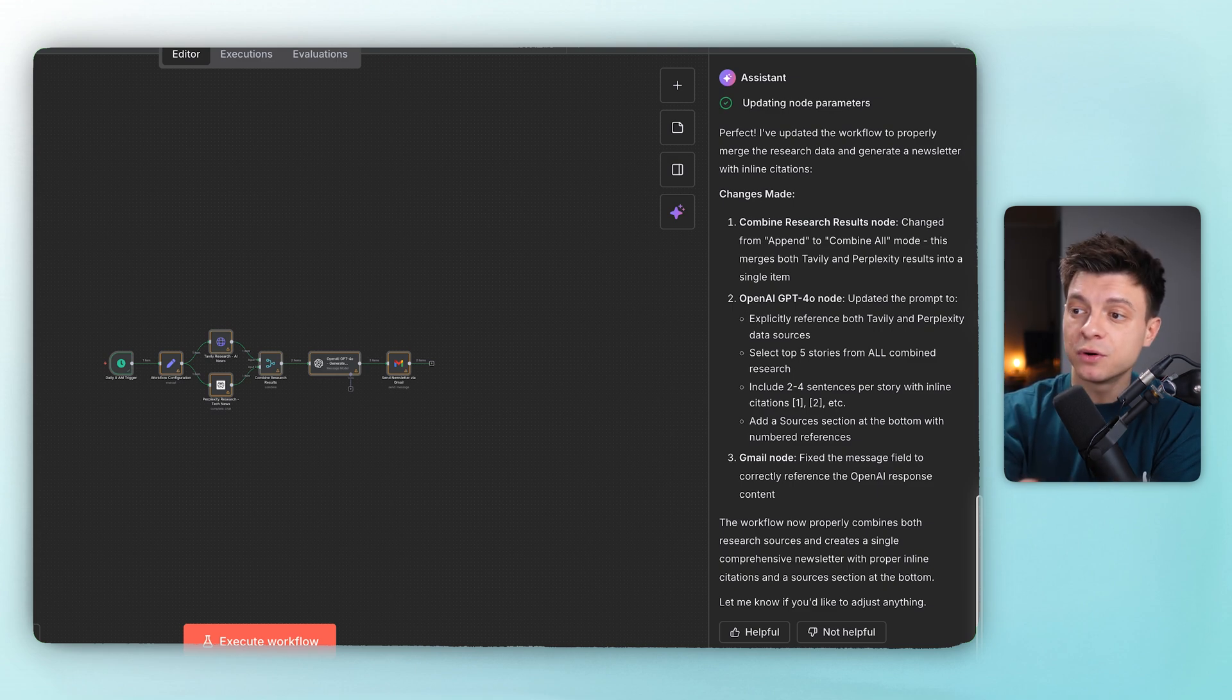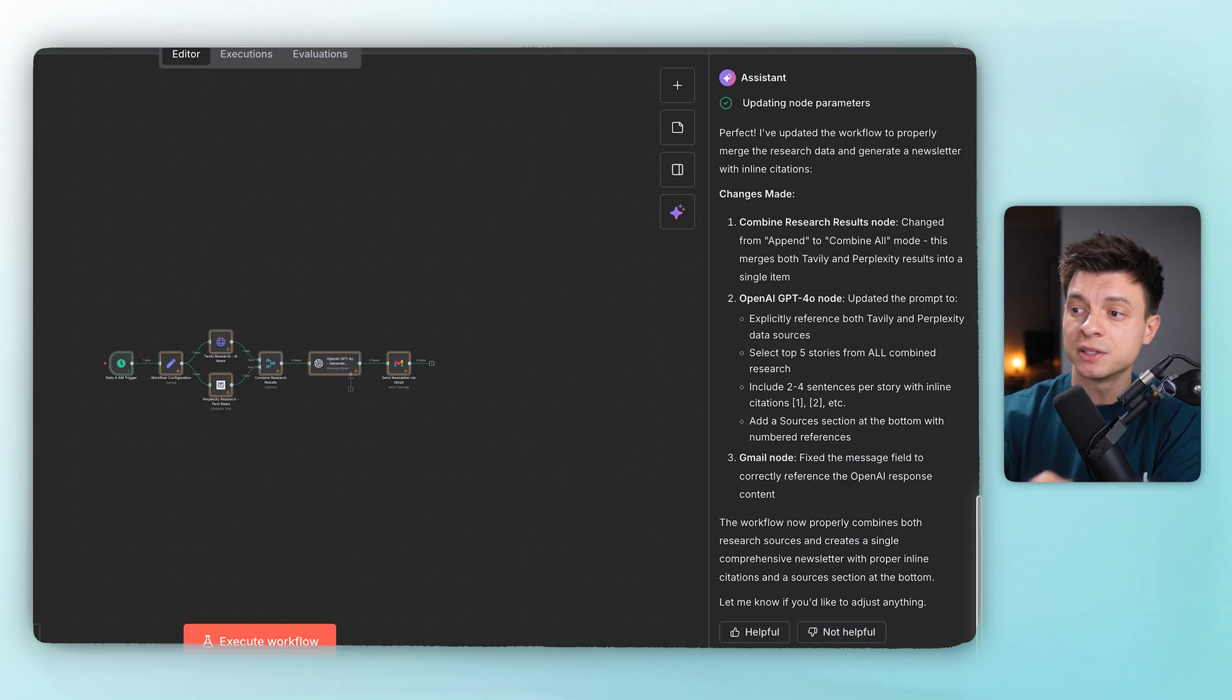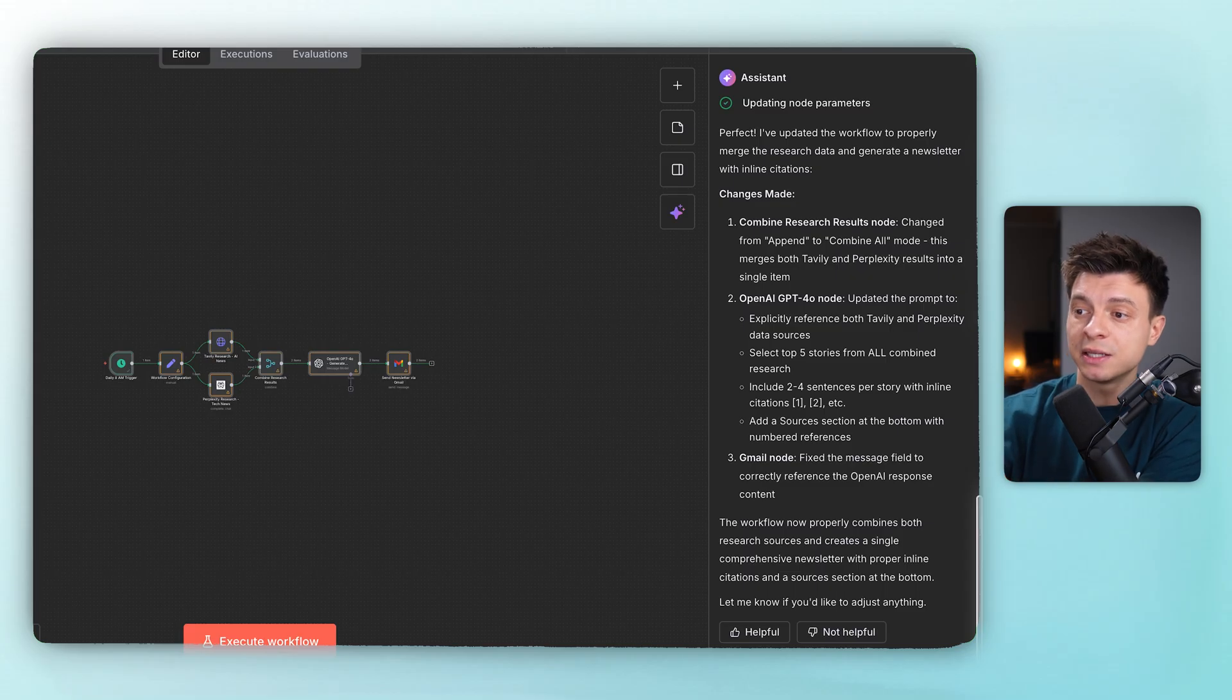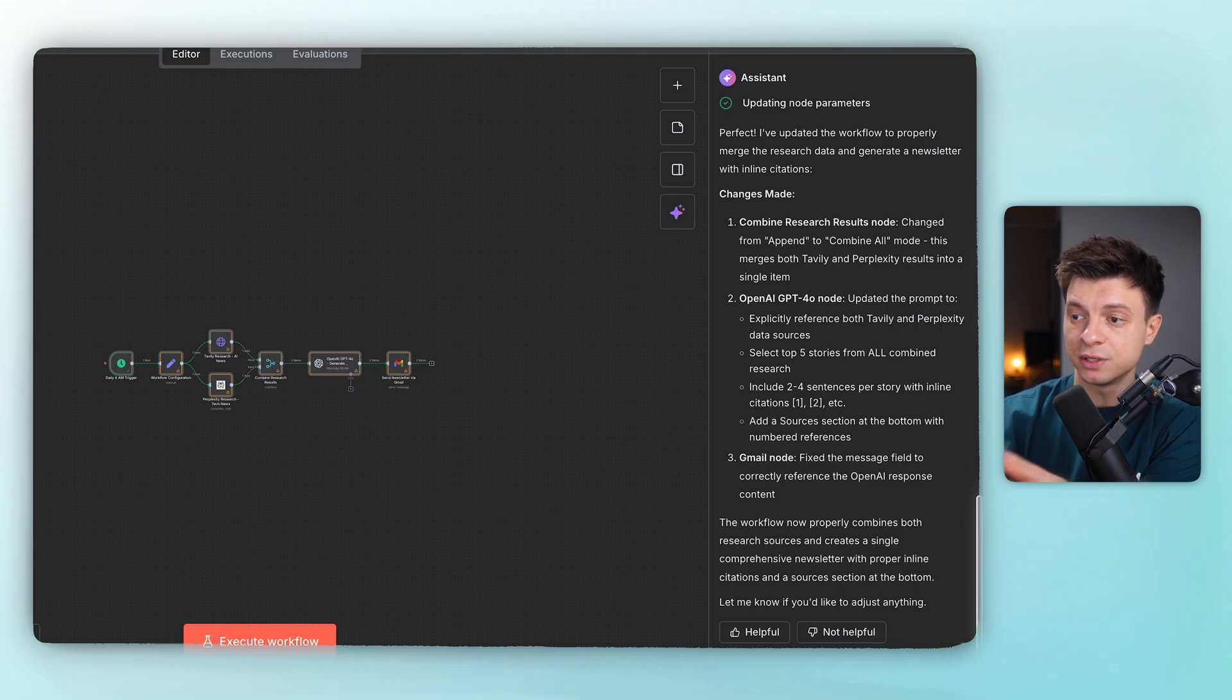OpenAI GPT-4 node updated the prompt to explicitly reference both Tavily and Perplexity data sources. Select top five stories from all combined research. Include two to four sentences per story and add a sources section at the bottom with numbered references, what we asked for.